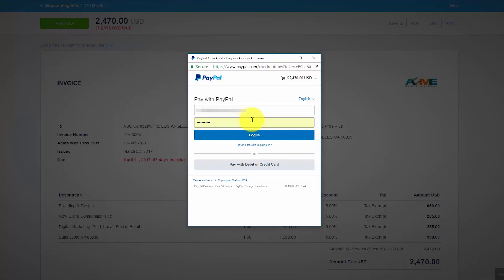Once your customer has successfully made their payment they will receive a notification. Behind the scenes Xero will mark the invoice as paid in your system and reduce your accounts receivable balance by the amount paid.